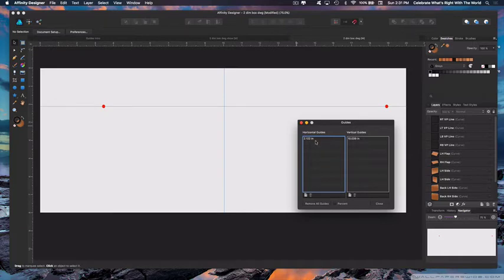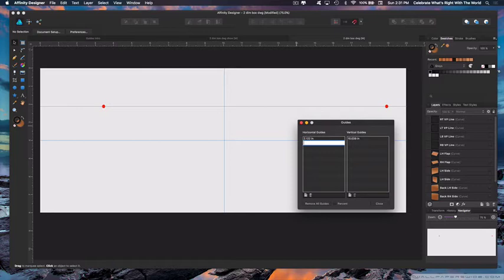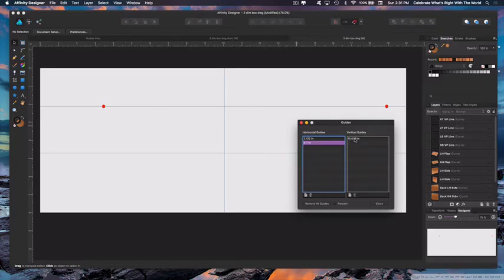We're going to add a horizontal. You come down here to this little symbol and click Add. Now, it automatically adds it — I'm not exactly sure how it calculates that, but it at least gives you one, and you can put in the precise location that you'd like to have the guide.